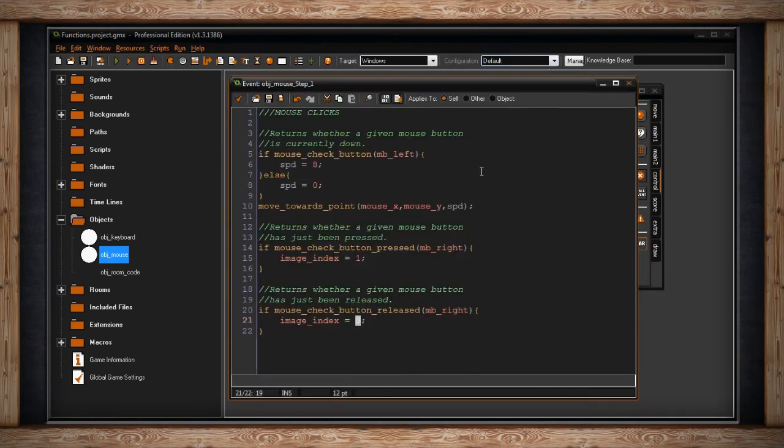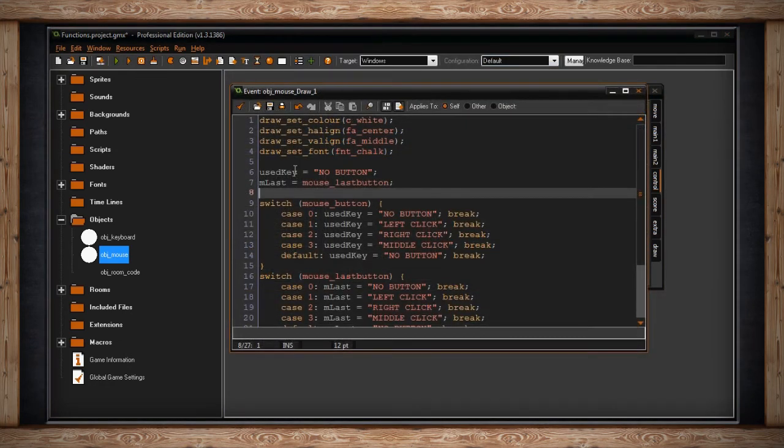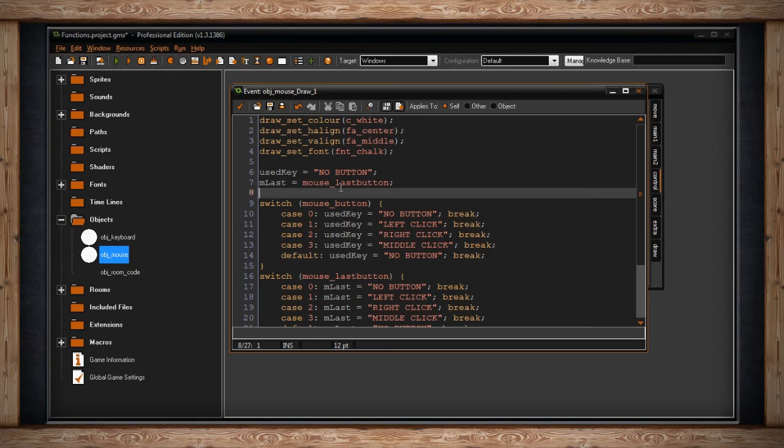Well, that leads me into the next part. In my draw event, I have a variable called mLast, and that's going to equal the mouse last button. This is just a variable that's built into GameMaker that holds the last mouse button that was pressed.